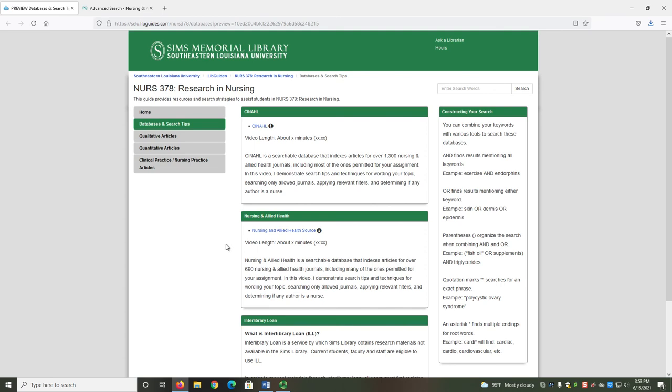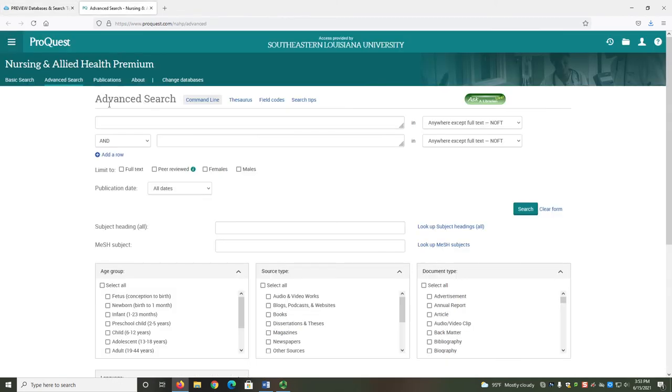To get to Nursing and Allied Health, you can select the link provided in the Nursing 378 Research Guide. If you are accessing this database off-campus, you will need to log in with your W number and six-digit birth date. When you select the link, you are redirected to Nursing and Allied Health's Advanced Search page.